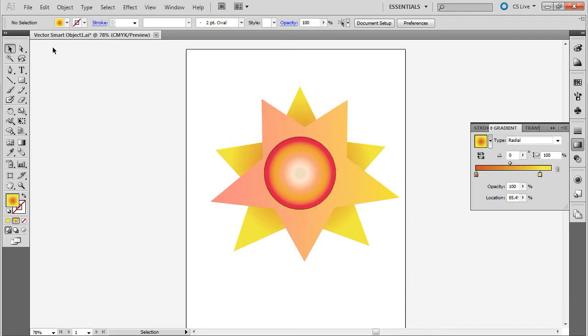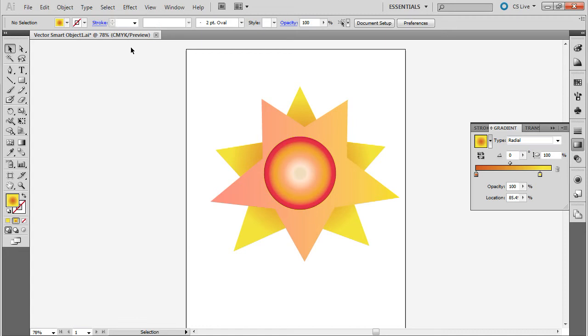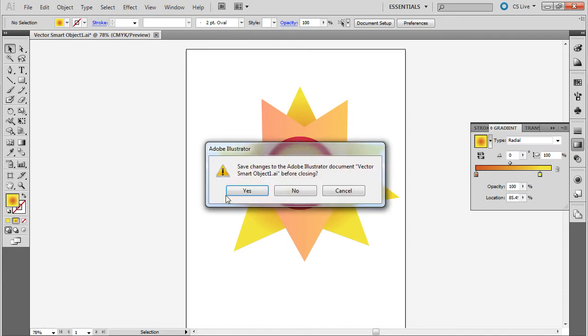And the file name right here is called VectorSmartObject1.ai. And that's just because the name is not always preserved. And so, sometimes you'll get a different file name. I'm just going to click the X button, which will prompt me to save. And I'm going to go ahead and yes, save it.